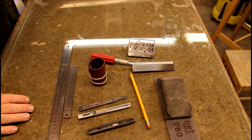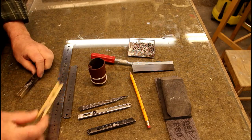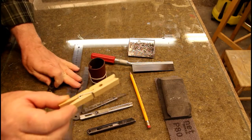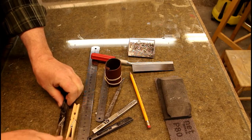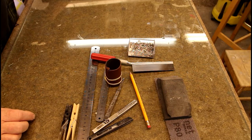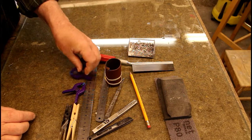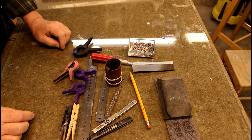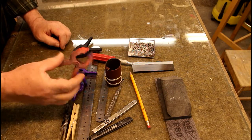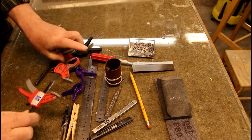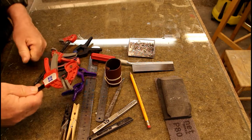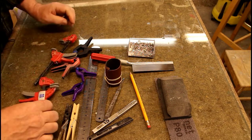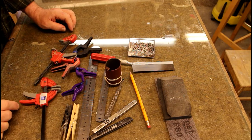Clamps. Well, your everyday clothes pegs are very, very useful in model building. You have these little ones. You've got bigger ones. And you've got some like this. You can never have too many clamps. Remember that.